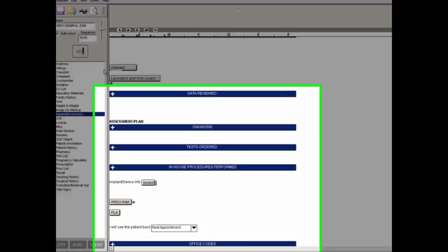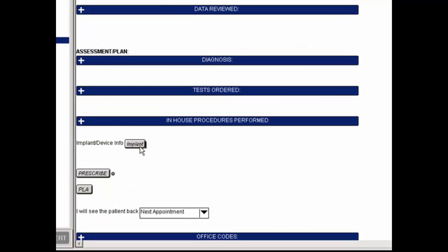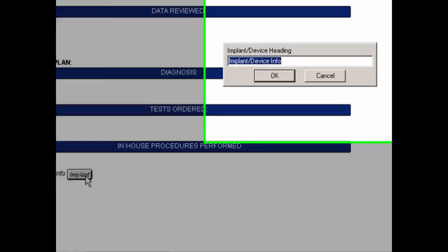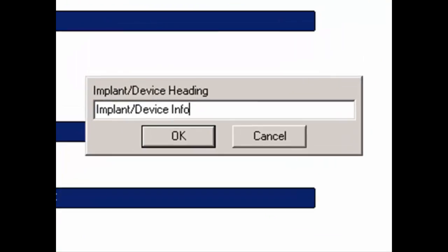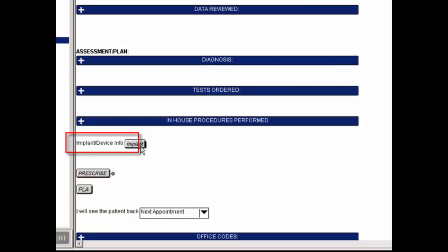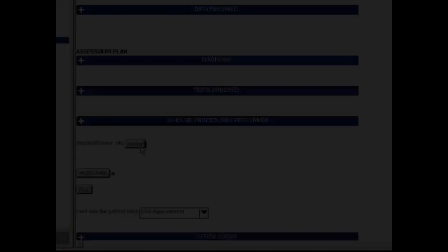Next, you can click the Implant button to configure the button's heading. In the Implant Device heading dialog, enter the heading for the Implant button you are adding, and then click the OK button. The heading text will then appear to the left of the Implant button. This heading will precede any implant device information in the chart note.